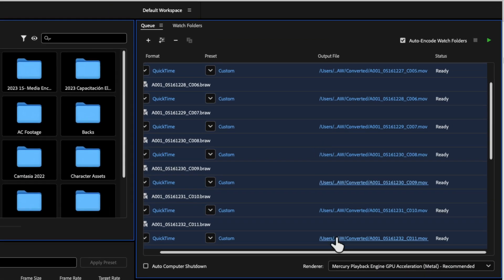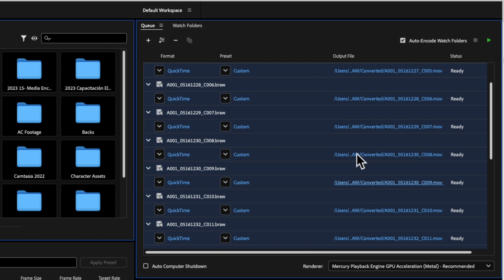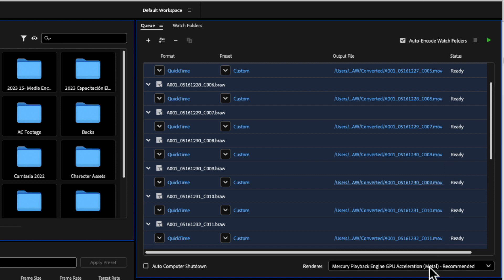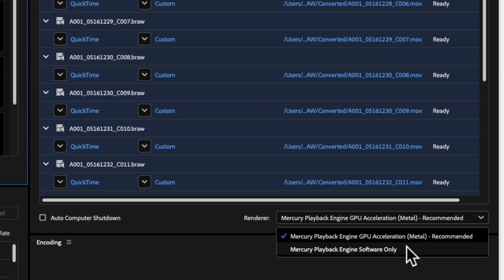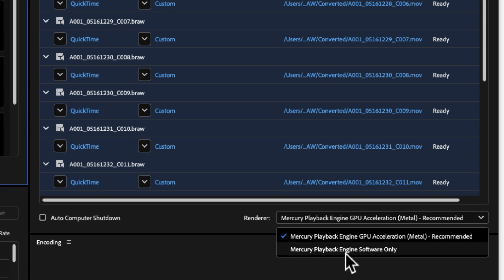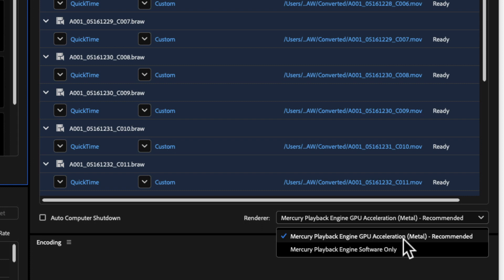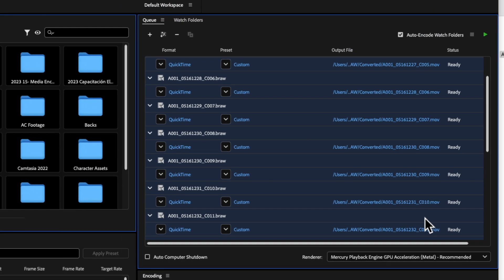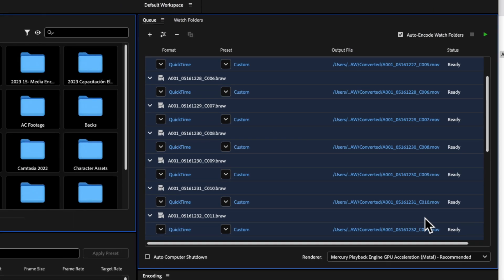Everything is now ready to start converting. If you have a Mac, I recommend selecting Metal instead of the Mercury Playback Engine Software Only — Metal is actually the recommended setting, because it will take advantage of the video card on your computer, so the job is going to be much, much faster.